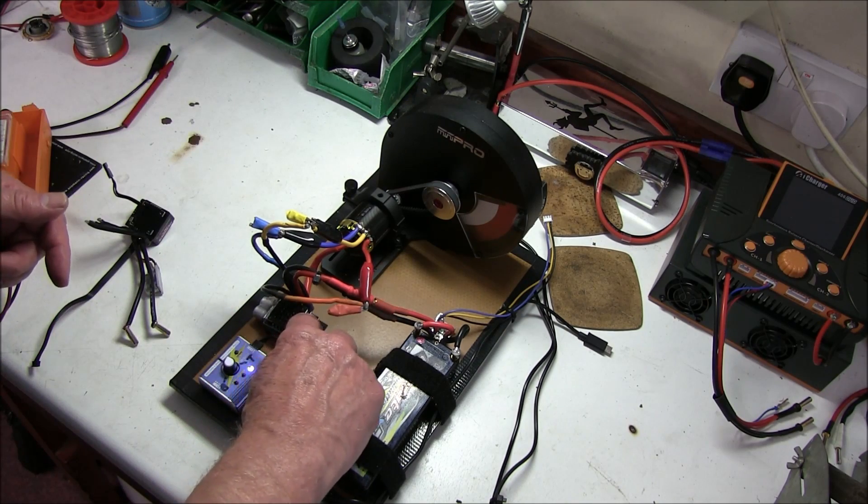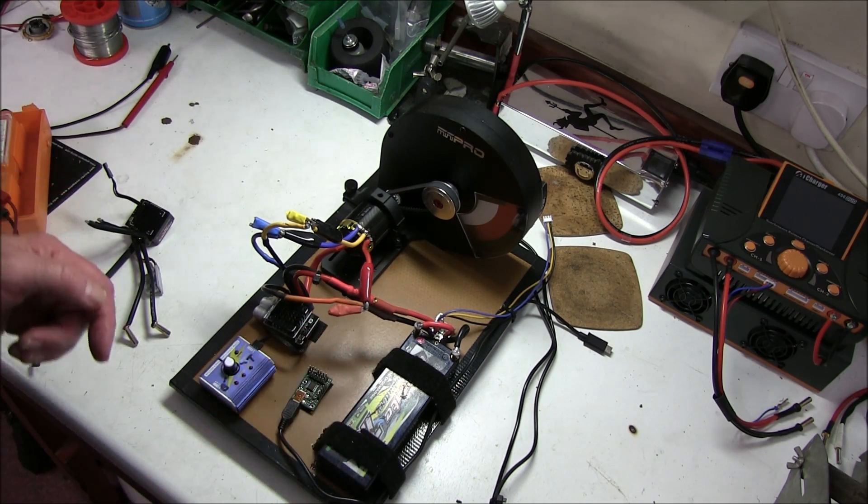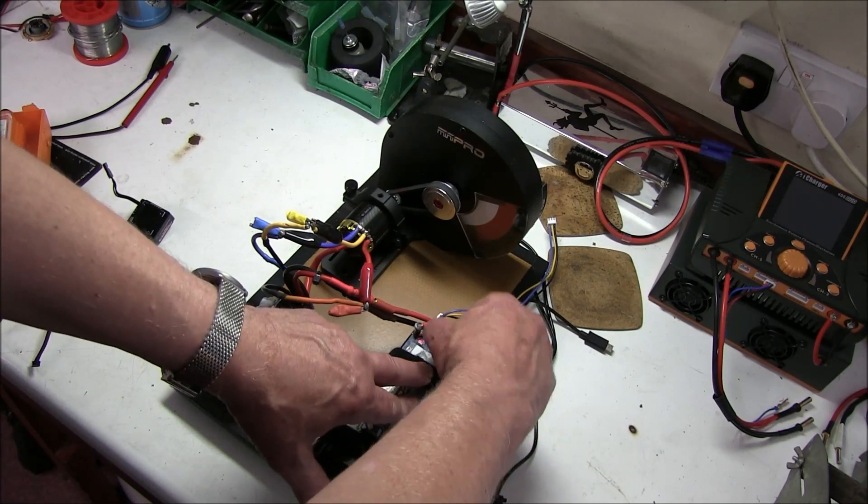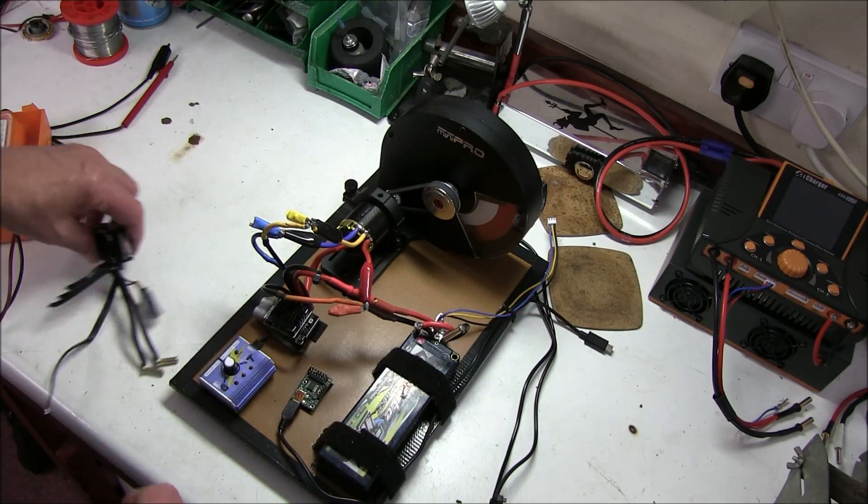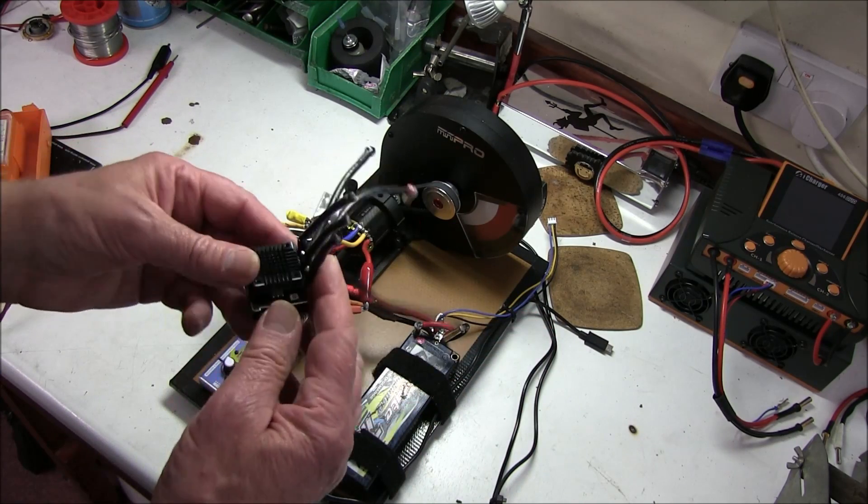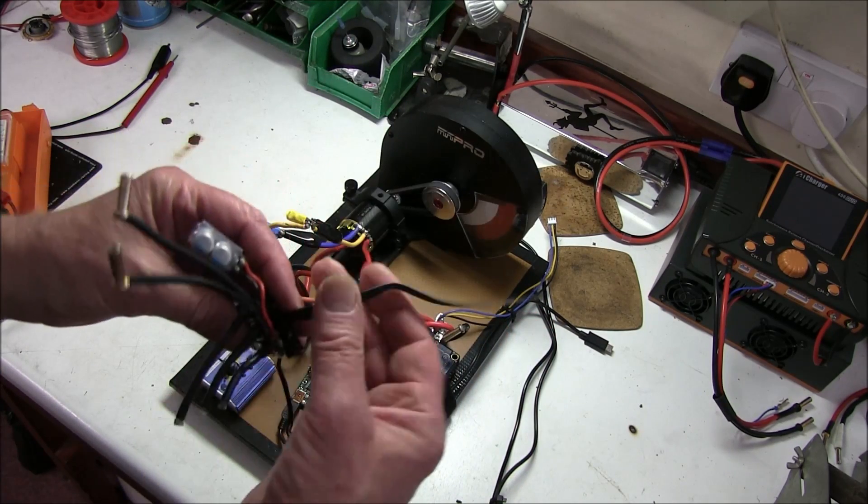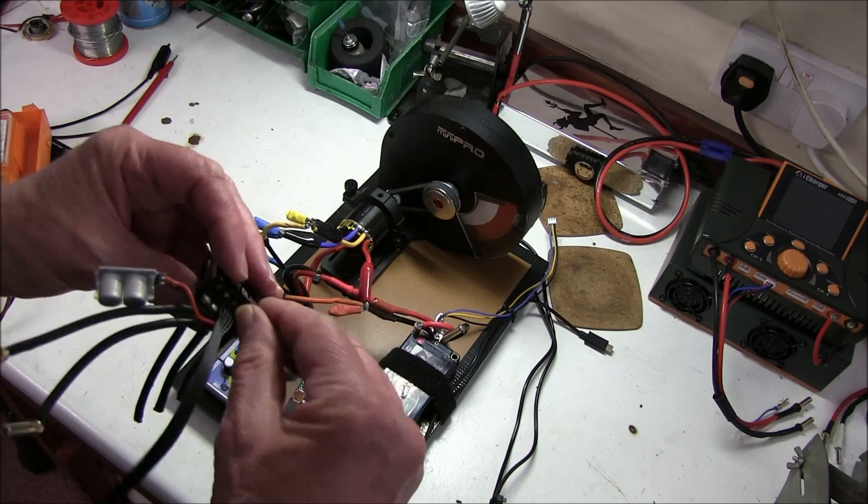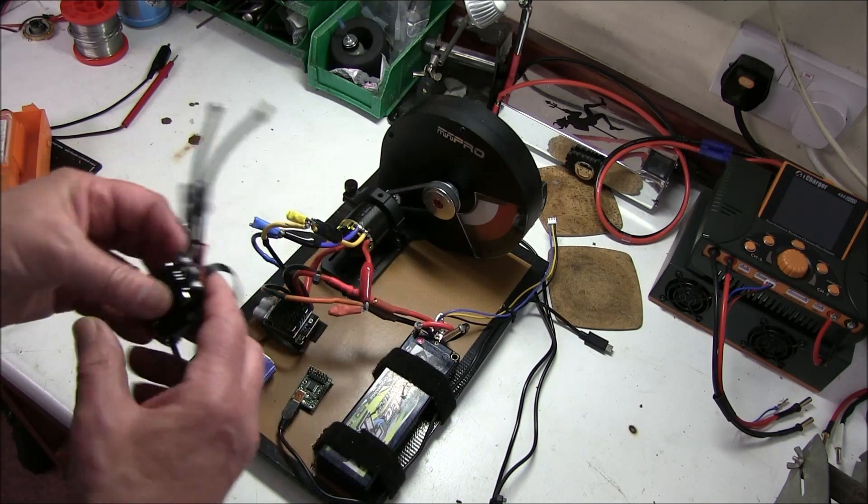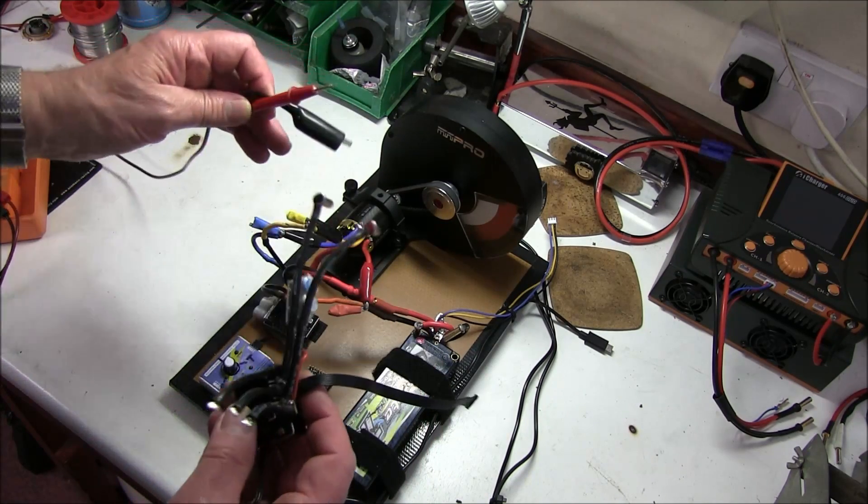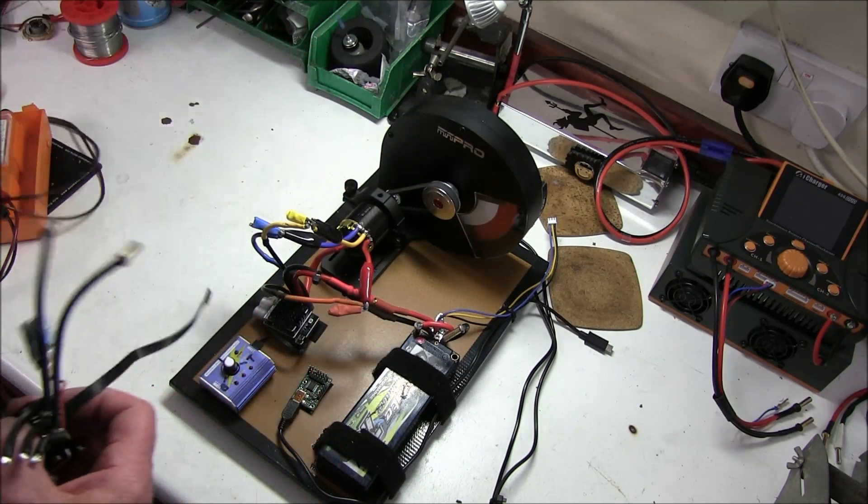So what you do is, you take the customer speedo who said there's something wrong with it, it's not working properly. Well, first of all, I just check it over if he thinks it's actually got a fault.